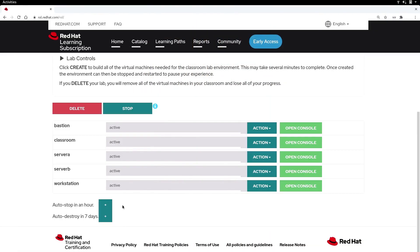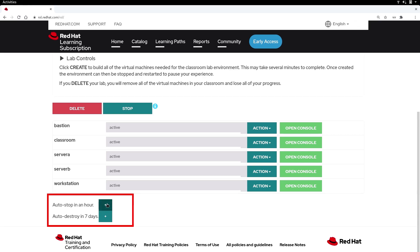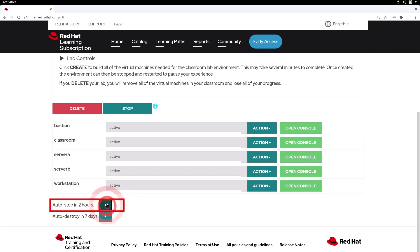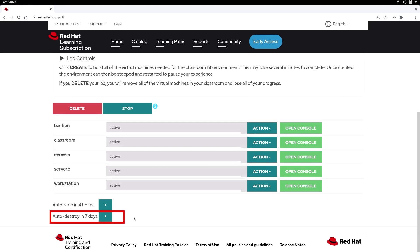Let's switch back to the lab environment's main page. At the bottom, we have two timers. Pressing the plus button next to the auto-stop timer gives your lab environment more time before your machines stop. The auto-destroy timer is different — once that timer hits zero days, your entire lab environment will be deleted and your work won't be recoverable. If you need additional time to continue the course, press the plus button before it hits zero.